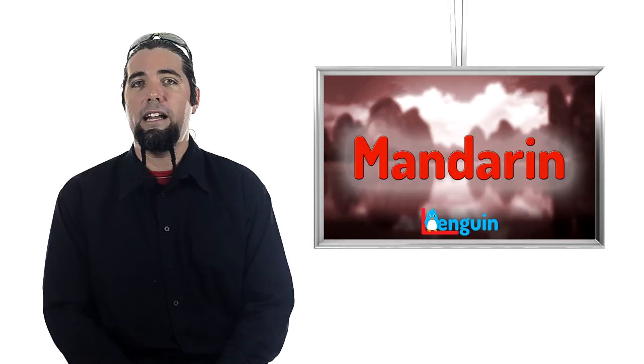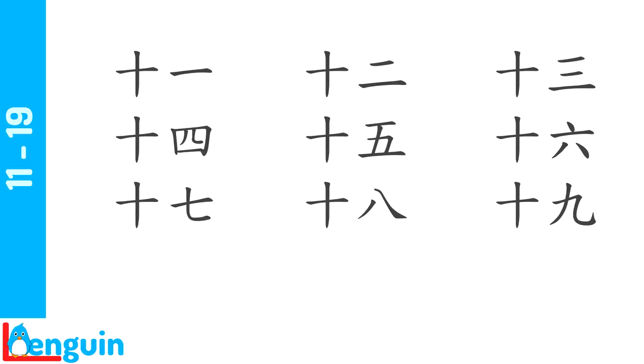All right. So first, let's look at the teens. Listen to the speaker count from 11 to 19. Again, faster.